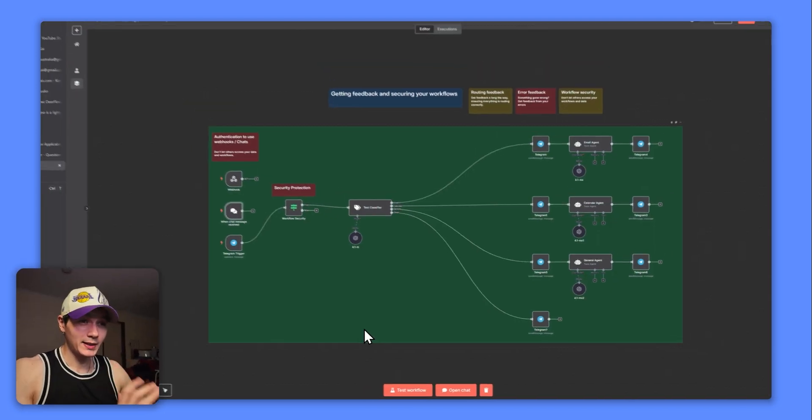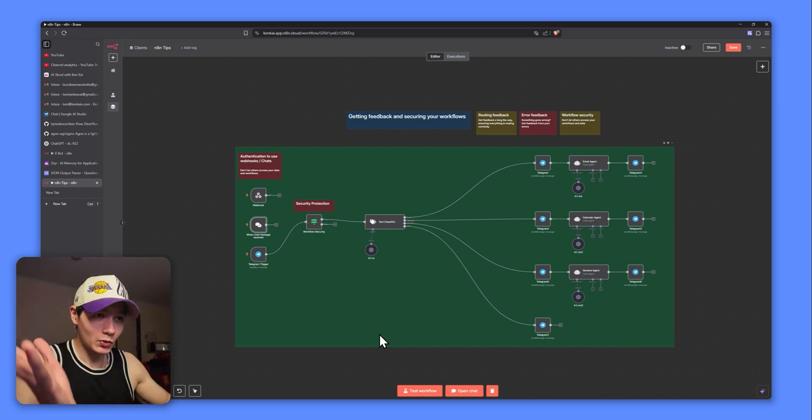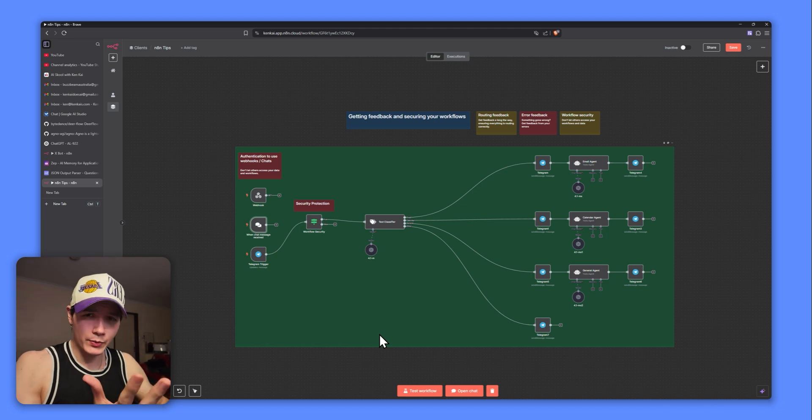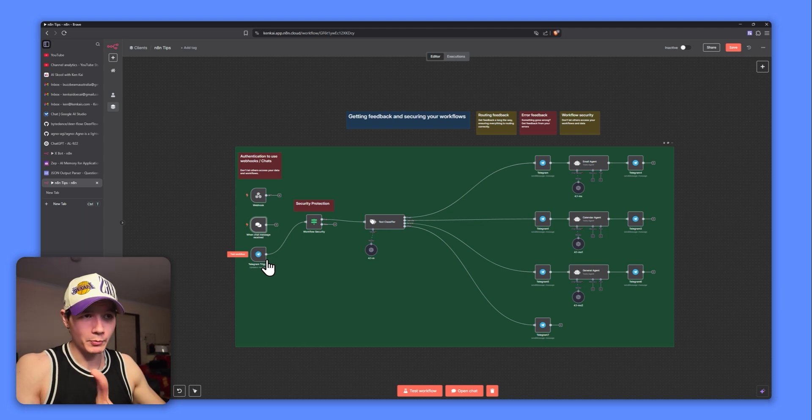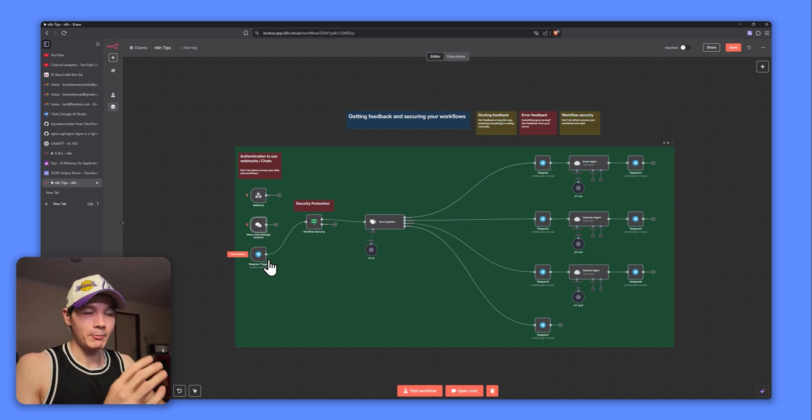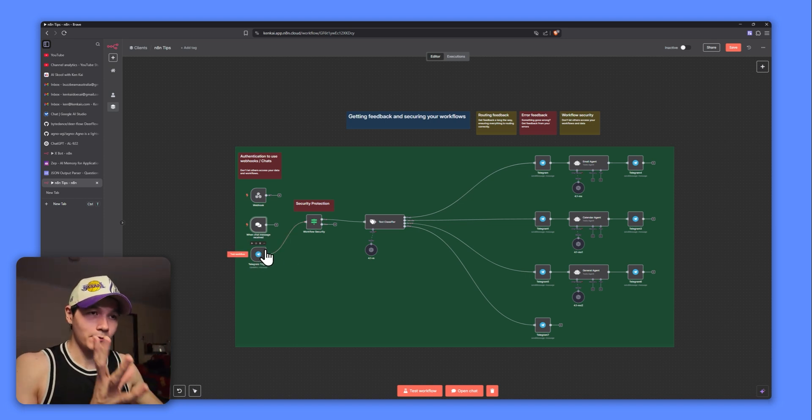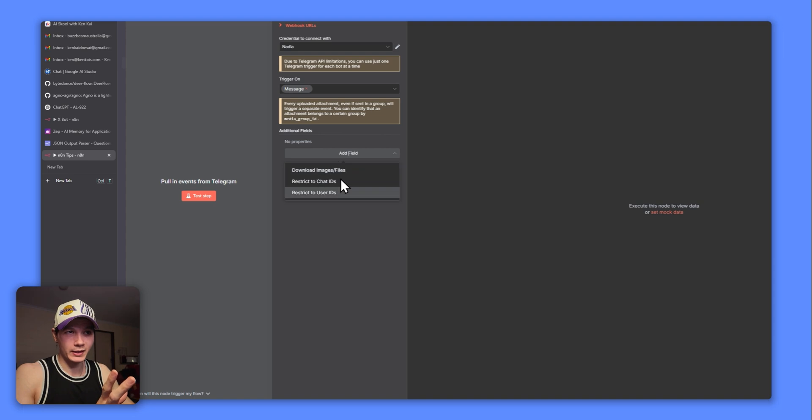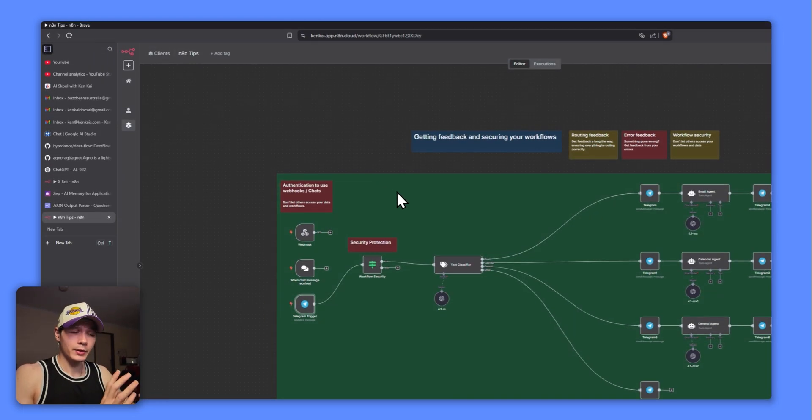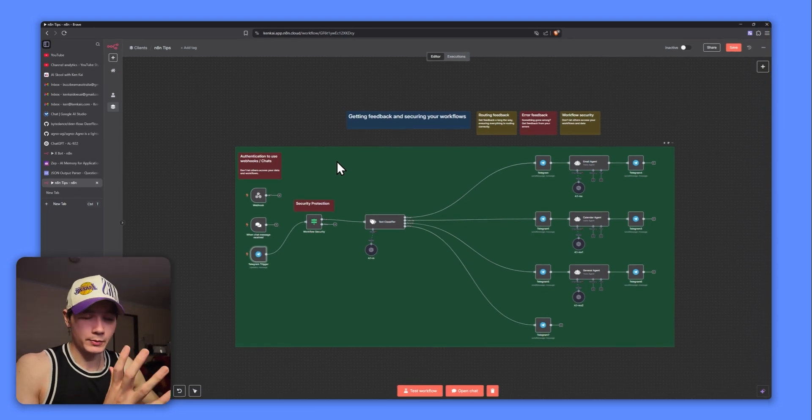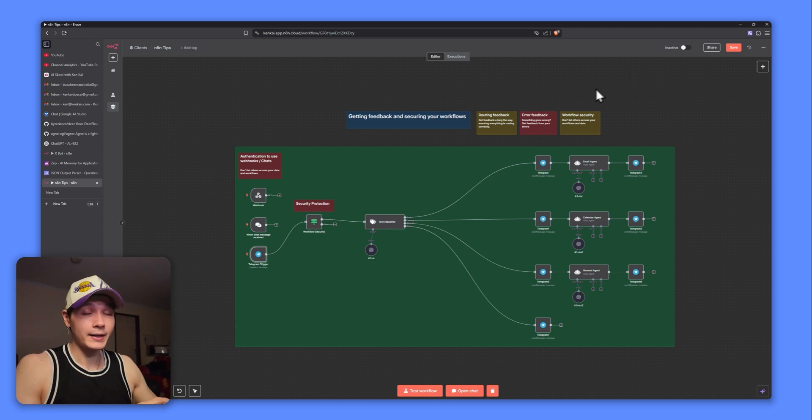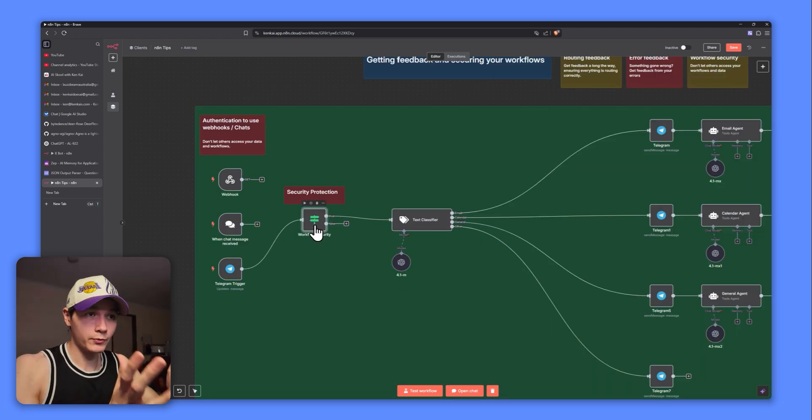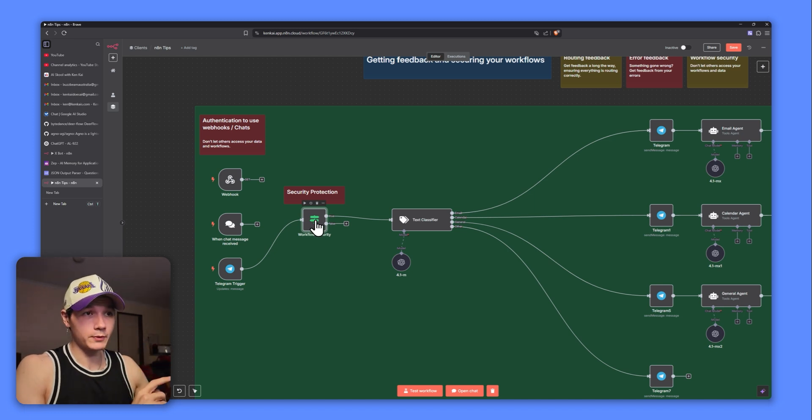Another one that I see getting slept on in the N8N community is security. So we're making all of these workflows and all these things, we're connecting all our tools, everything, but how do we actually keep it secure? I don't see really anyone talking about it at all. For a good example, I know Telegram is a very popular one that a lot of people use because it's very easy to get up and running, but you have to have security for the Telegram because there's no way we can actually set any form of authentication or anything like that in our Telegram bot right here. If anyone gets access to your Telegram bot, they found it and they sent a message to it.